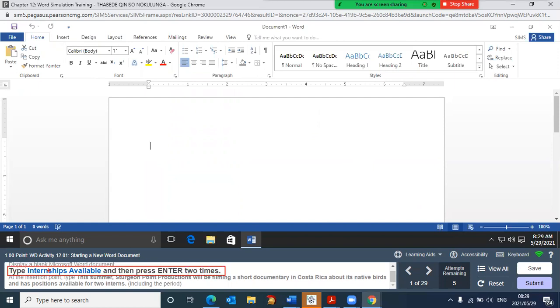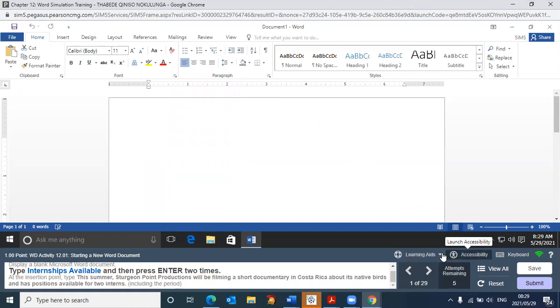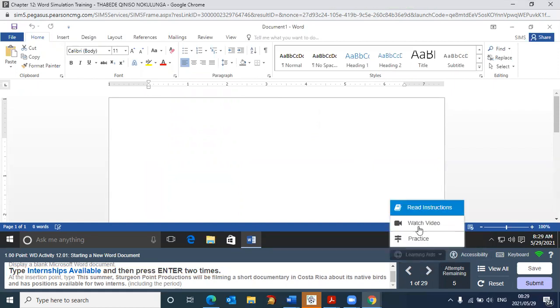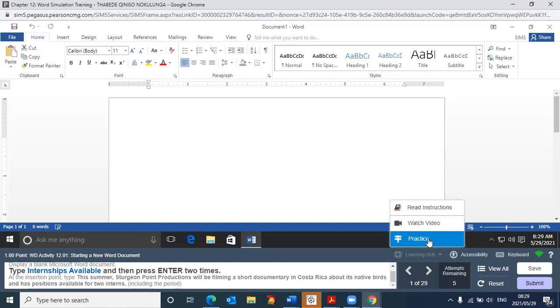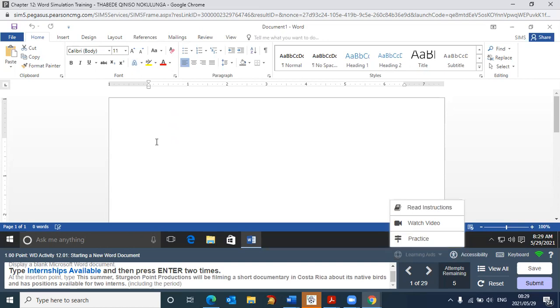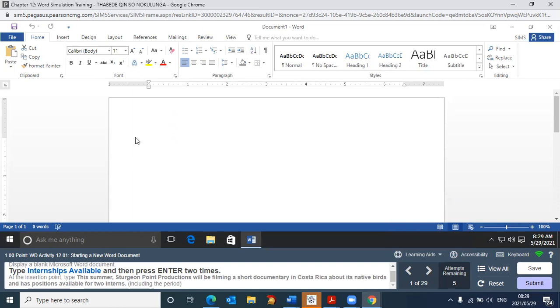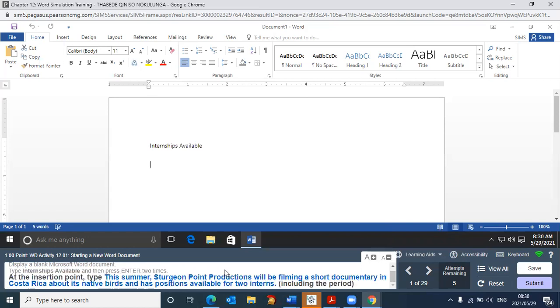It says, type internships available, and then press enter two times. So we have to type this internships available, and press enter two times. If you don't know how to do that, go to, again, you can go to the practice, or you can click on the video. You can try the video out on your own. I've shown you the practice. But in this case, I am going to now type internships available. That's what they want us to do. Type that, and then press enter two times. So one, two. There we are. That's done. I know it's done because I can see it's moved to the next part.